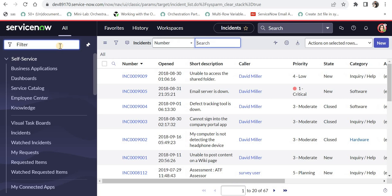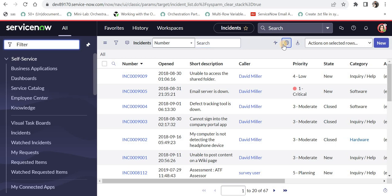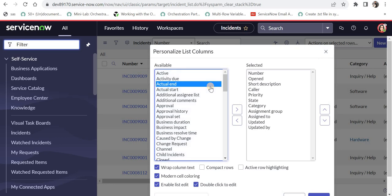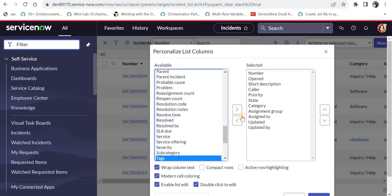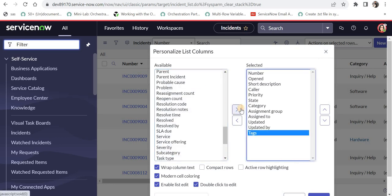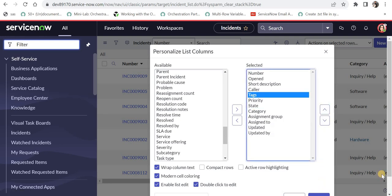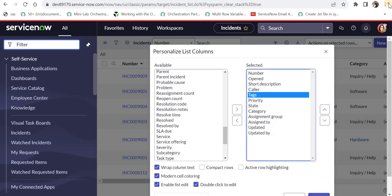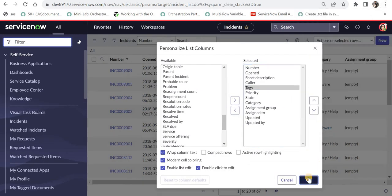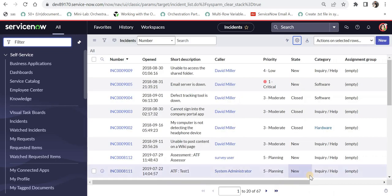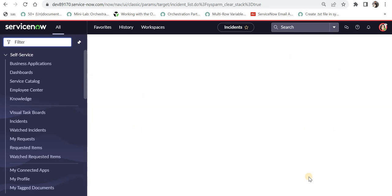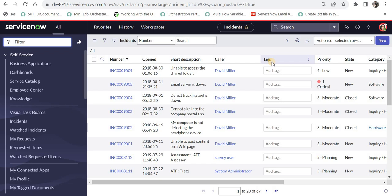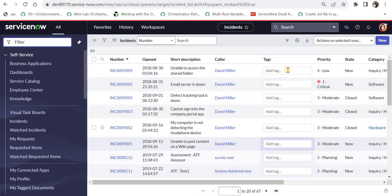I will type incident.list. And first of all we will see how to create tags through the list view. For that what I will do is I will click here on the personalized list columns and then I will bring a field called tags which is already present on all the tables. So you don't have to create this manually anywhere and I will click OK.